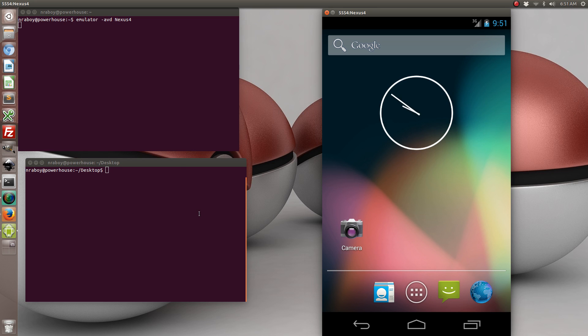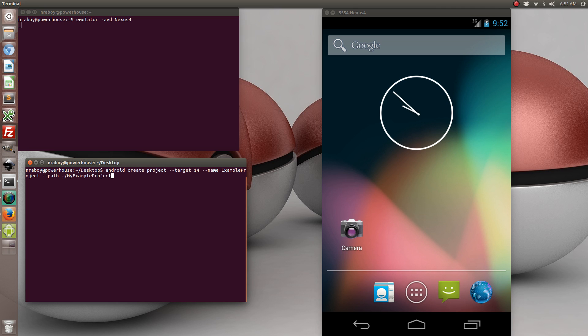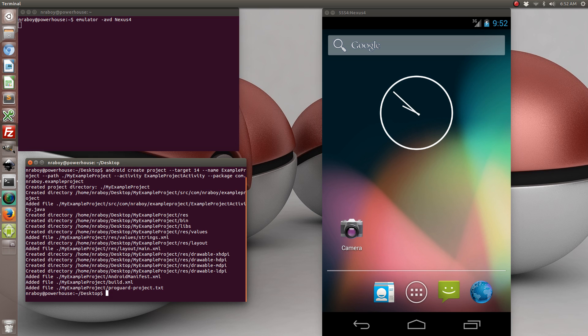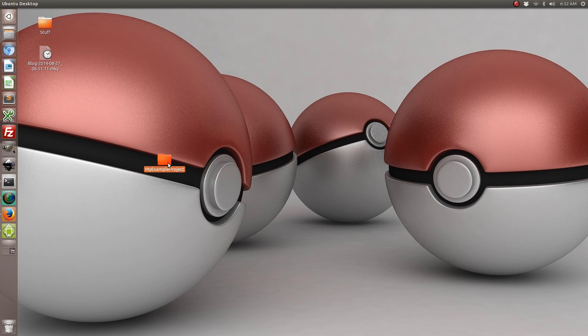So let's go ahead and start by creating a new Android project from the command line. And that should have created a new project for us.